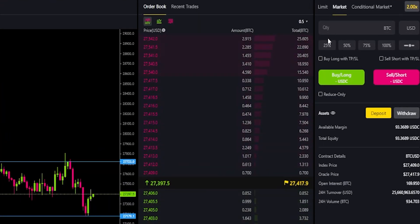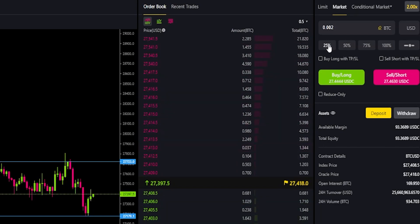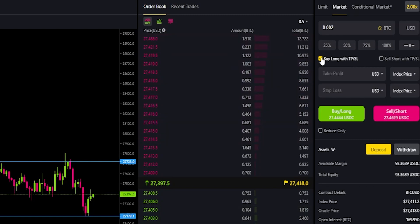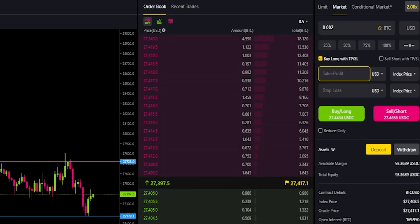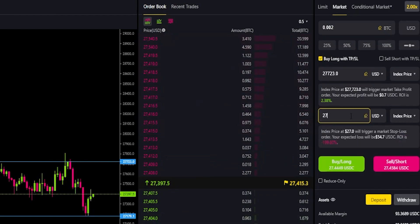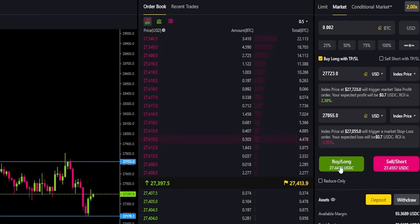Now I'll show you how to do this when opening the position. Come up to the order panel, choose how much you wish to go long or short with — I'll go ahead and do 25 percent. If you're going to be on the buy side you click this little box right here, and if you're going short you click this little box right here. I'll click on buy long with TPSL. In this box you type in your take profit and in this box you type in your stop loss. I'll do 27,723 for take profit and 27,055 for stop loss, then click on buy long.